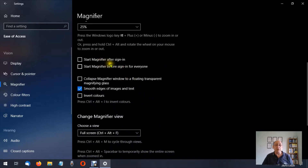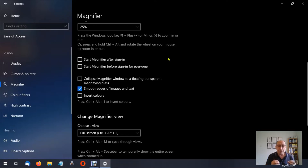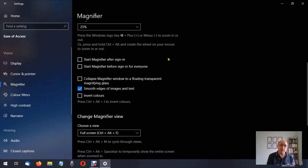Down below we have 'Start magnifier after sign in.' If you're somebody who uses the magnifying feature regularly, this is where you're going to want to turn this on so you don't have to come here each time. I do suggest that before you make any alterations to any settings on a computer, write down what they are before you make a change — that way if you forget, you know what to go back to, and if you can't do it yourself you can show someone else.